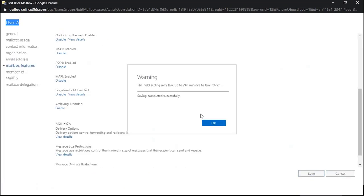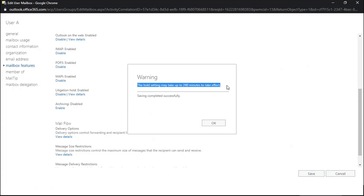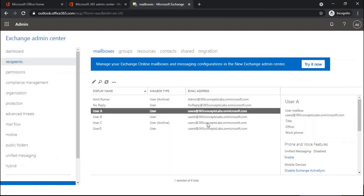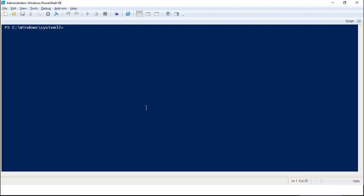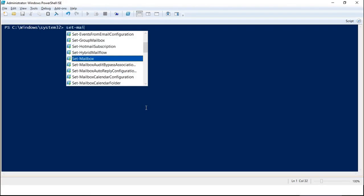When you enable litigation hold on a mailbox, it may take a couple of hours to take effect. It says the hold setting may take up to 240 minutes to take effect. Click OK and wait for the litigation hold to be enabled on the mailbox.